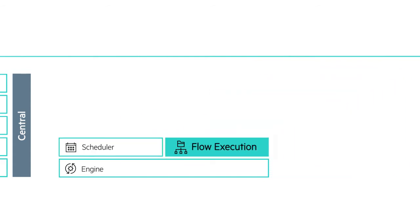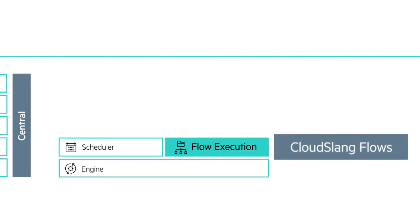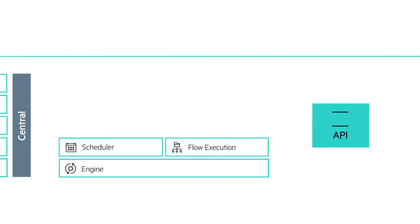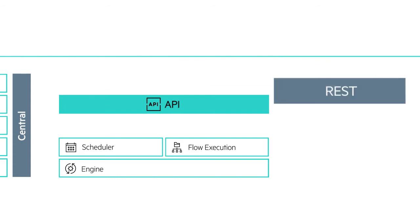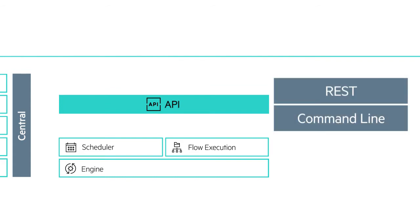The flow execution also supports running cloud-slang-based flows, the same textual language flows that can be run in the open-source engine. HPE OO Central exposes REST API and command line interface, also known as OO Shell, making the interaction with OO fully automatable.